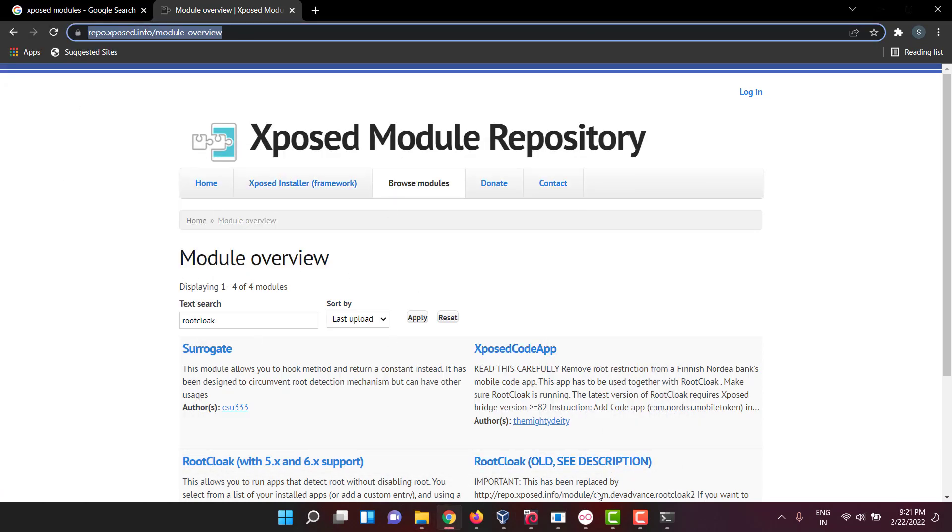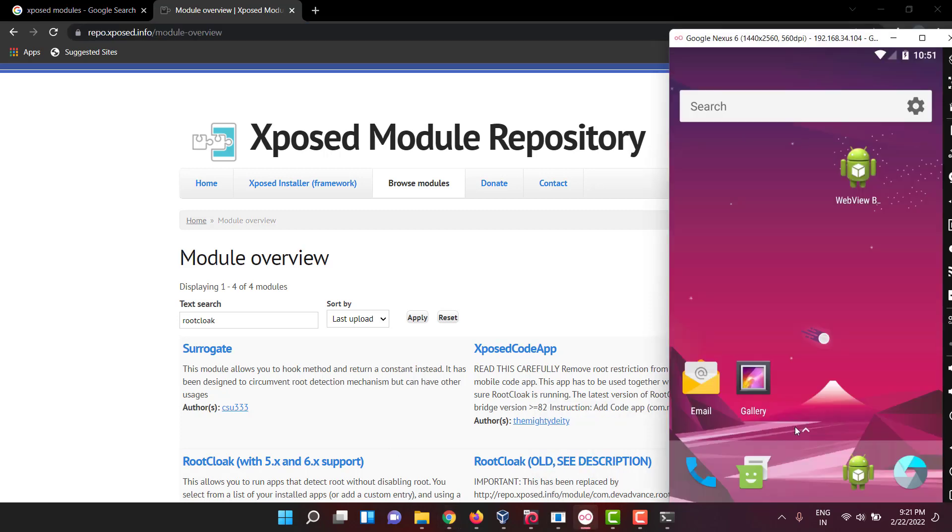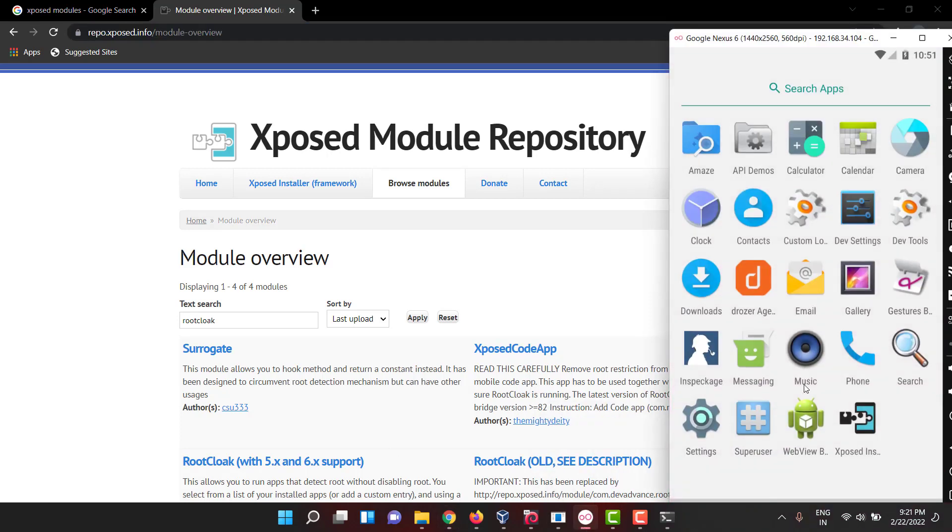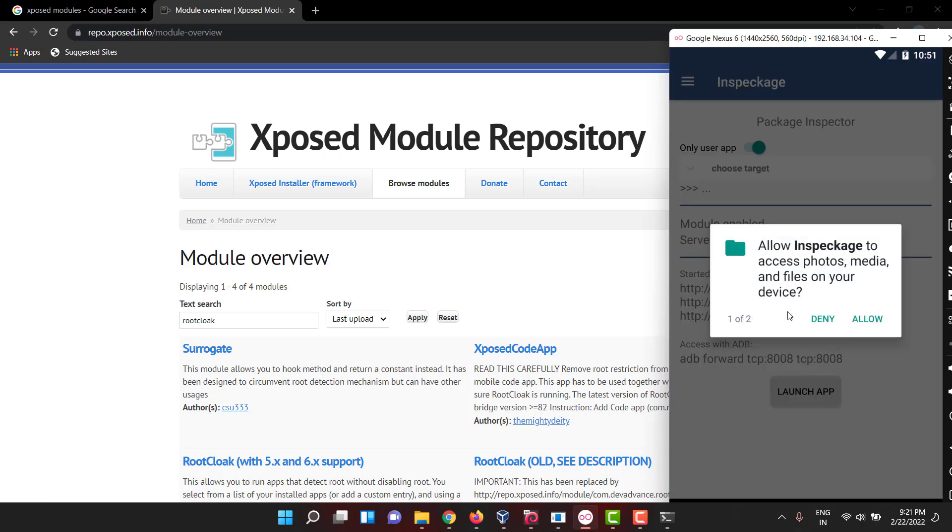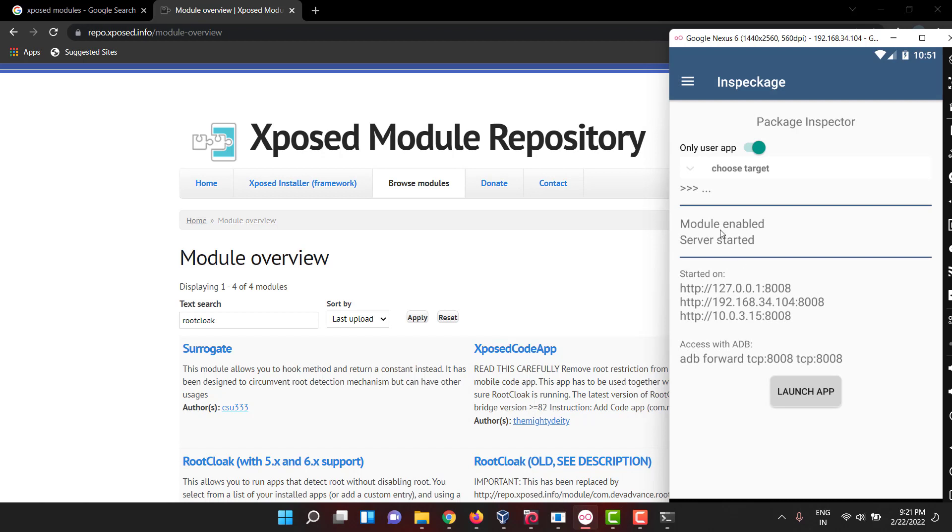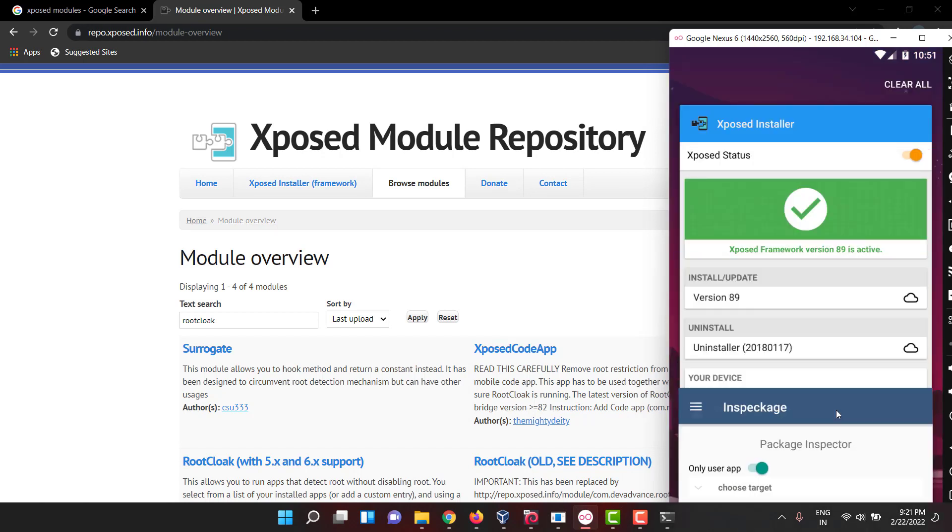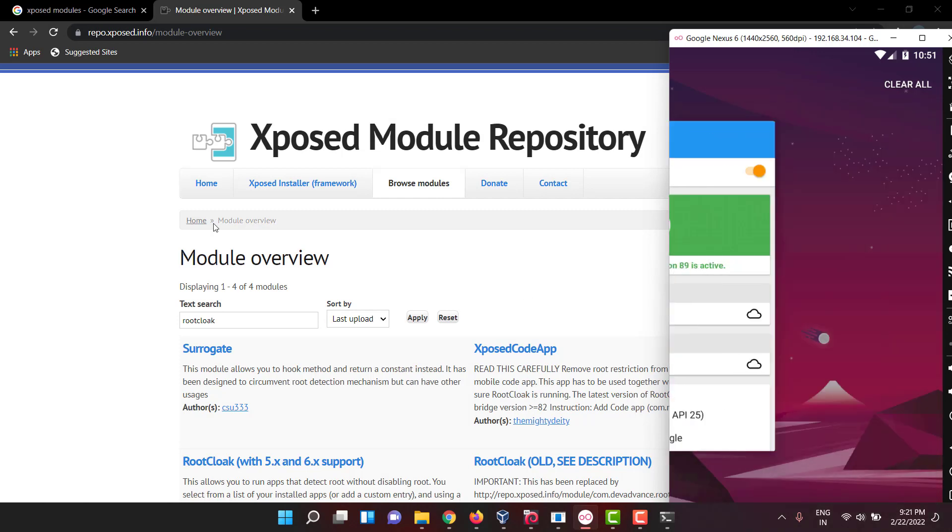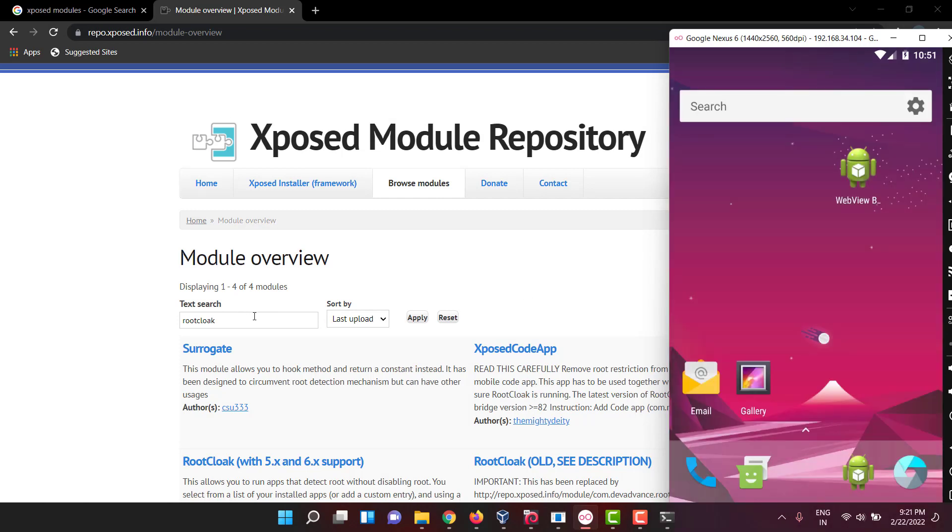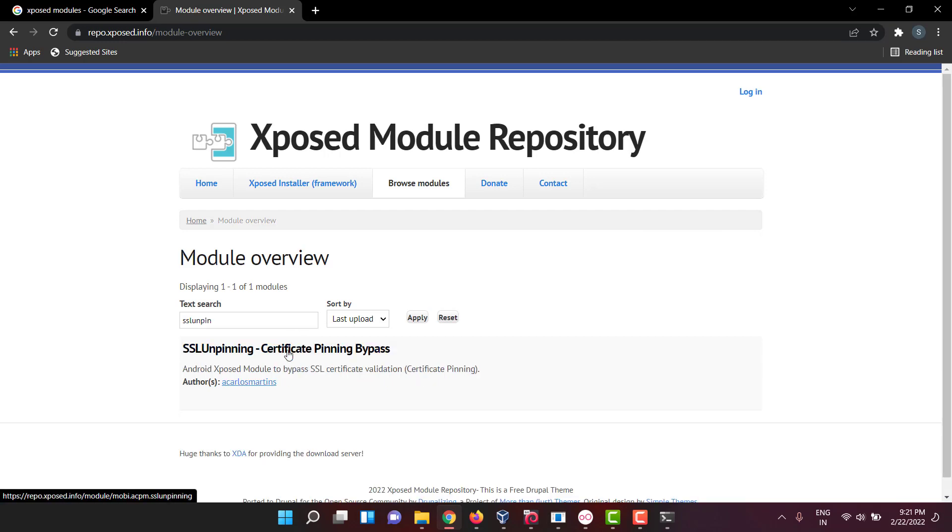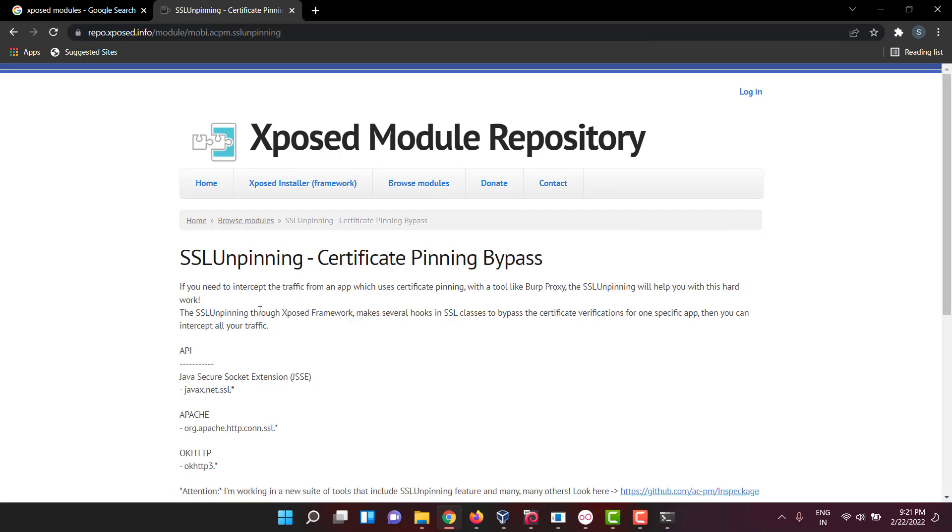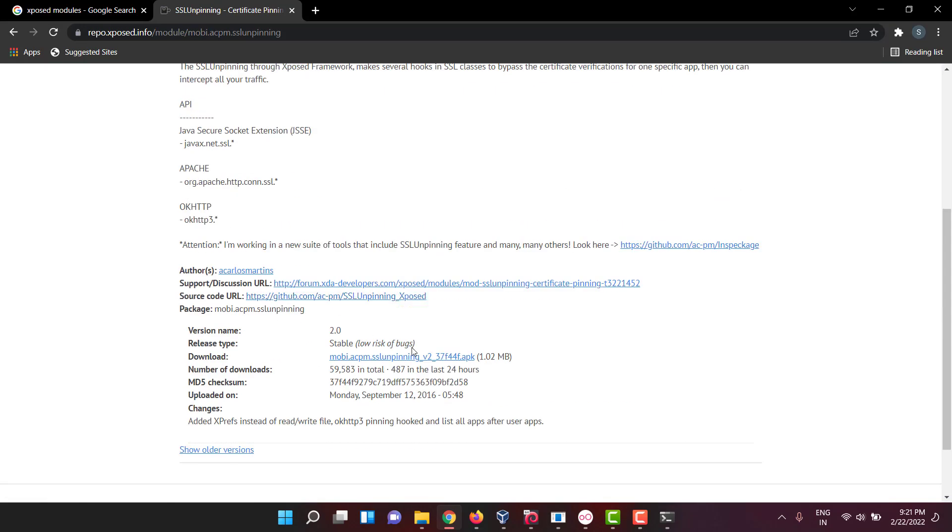If you go now you can see Xposed Installer is there and Inspectage is there. Inspectage is very simple guys, you need to just port forward the things first, then you have to select the APK. But to support with Inspectage you need some tools like root cloak and SSL unpinning. There are a lot of tools, like this SSL unpinning.